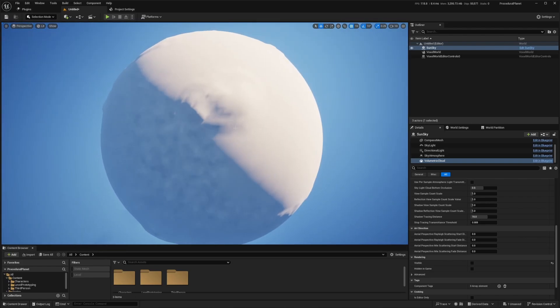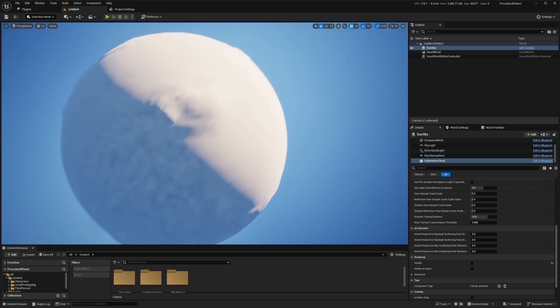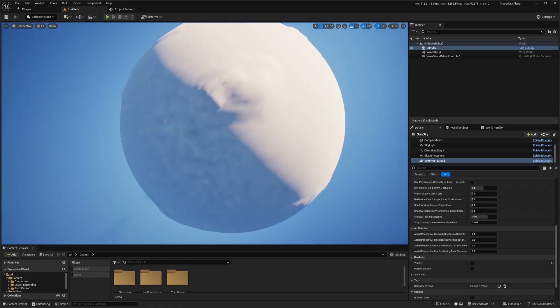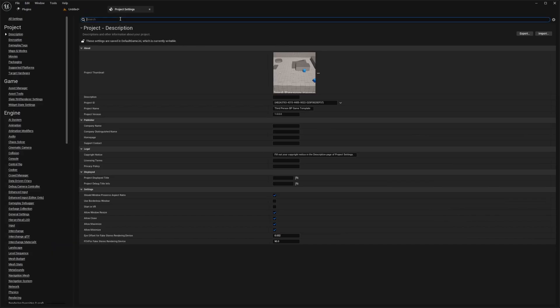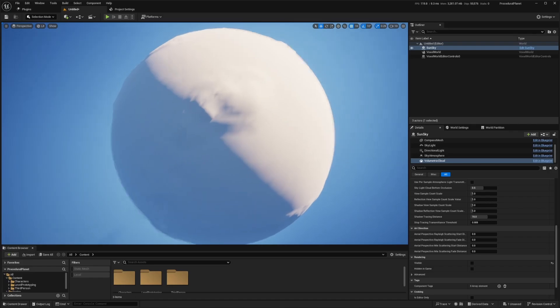And if you see this weird jittering, that's probably because lumen is enabled. And we want to disable that for this project, because we don't really need global illumination when we're outside of the planet. Click edit project settings, and then just search for lumen. And we're going to set this dynamic global illumination method to none, as well as the reflection method to none. And now when we go back to our map, we'll see that flickering stops.